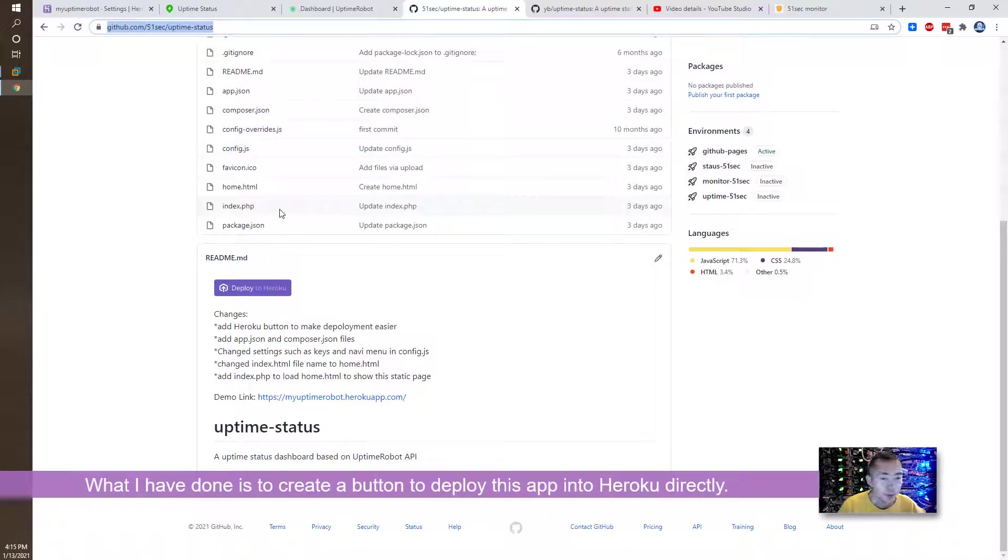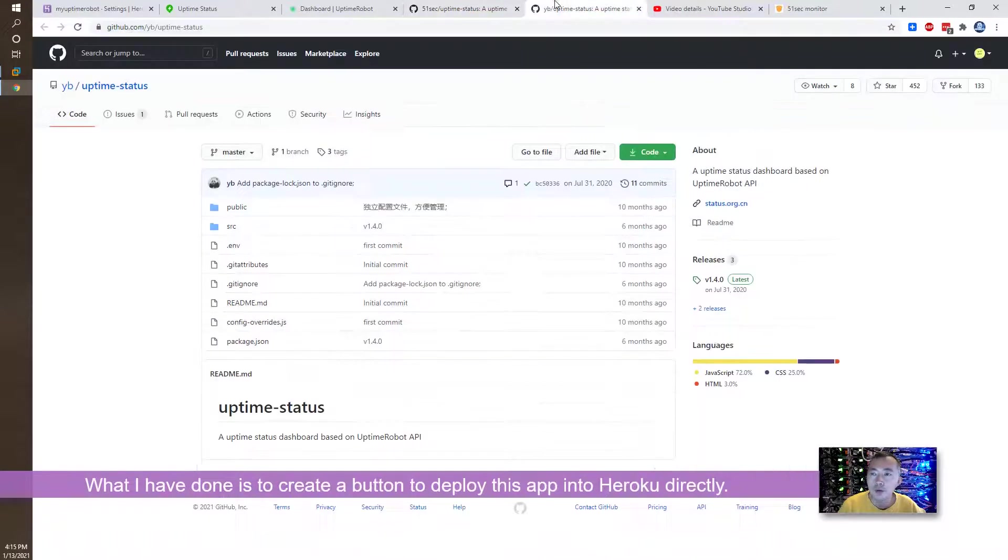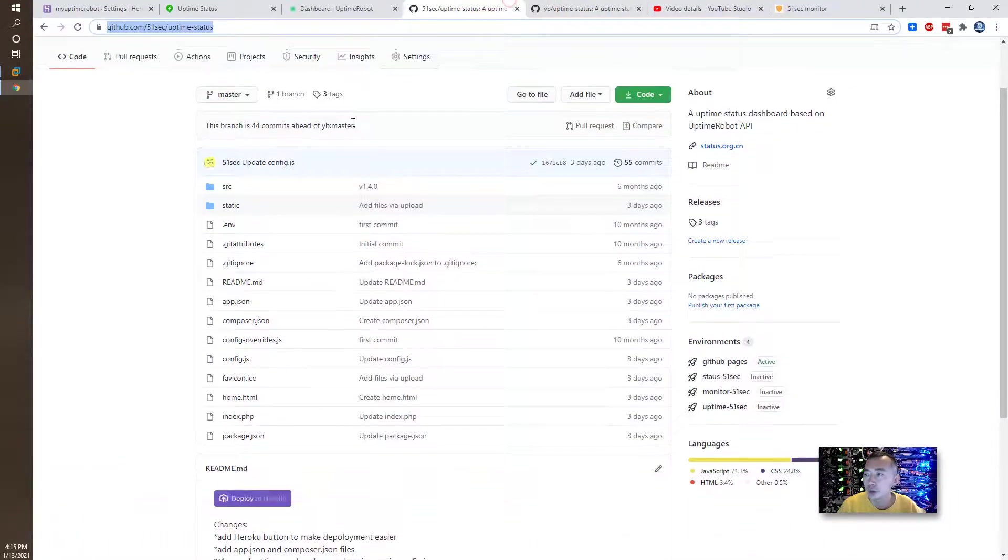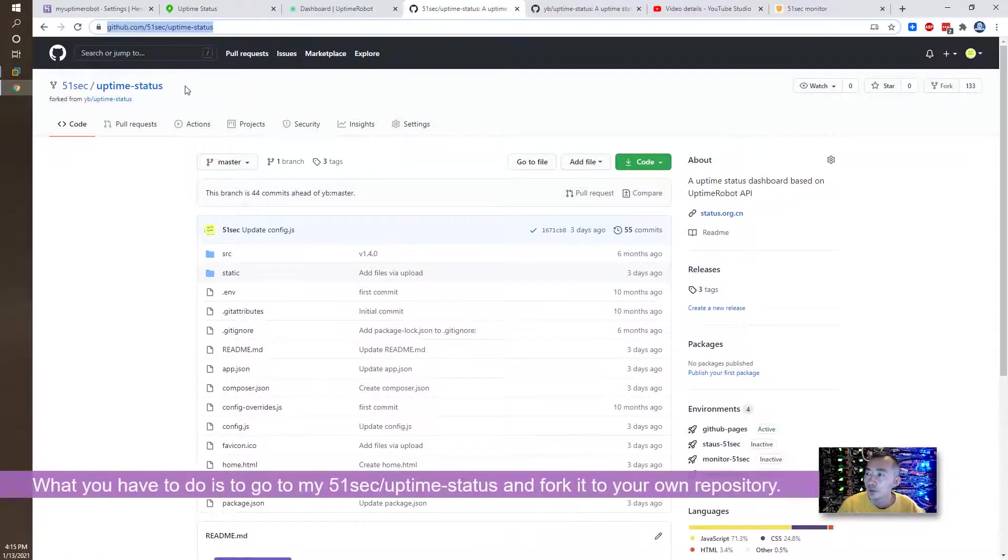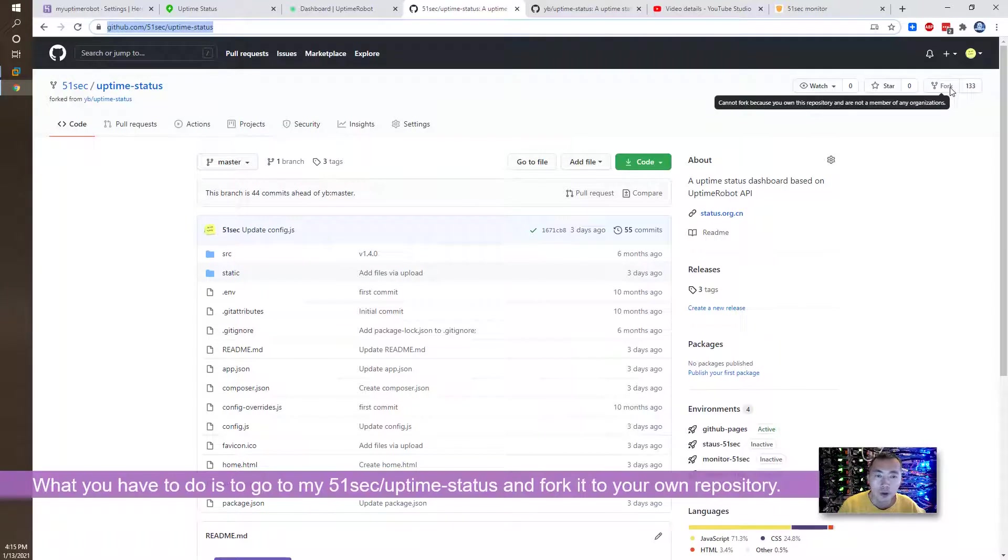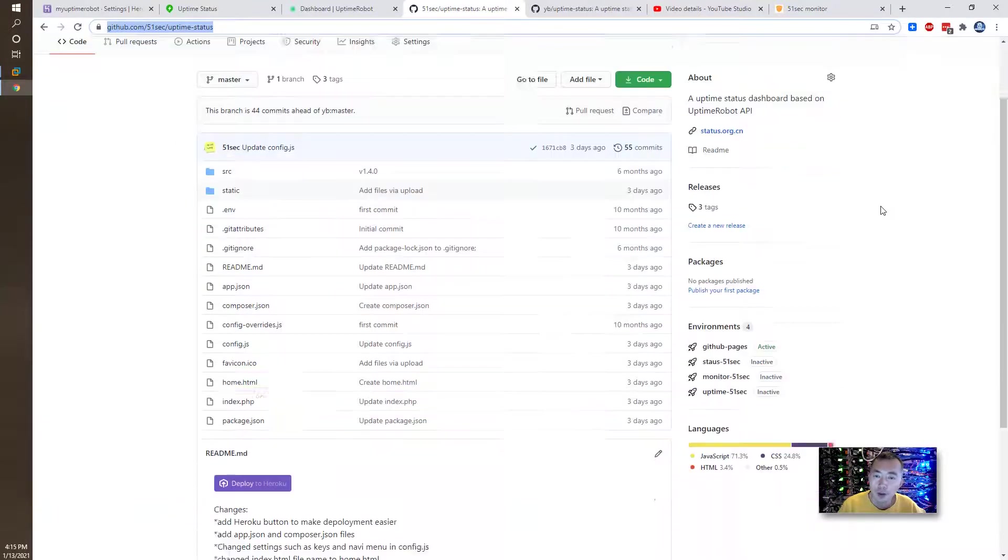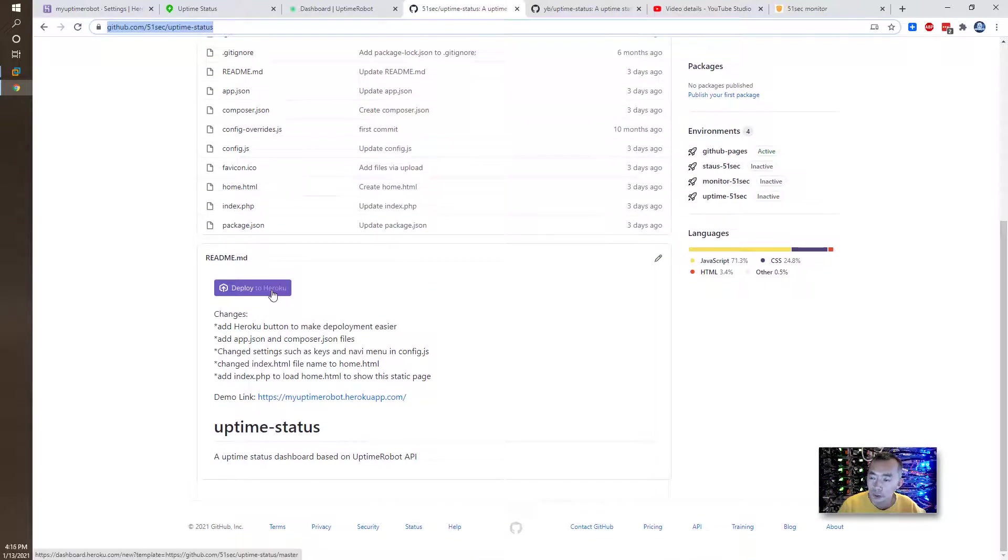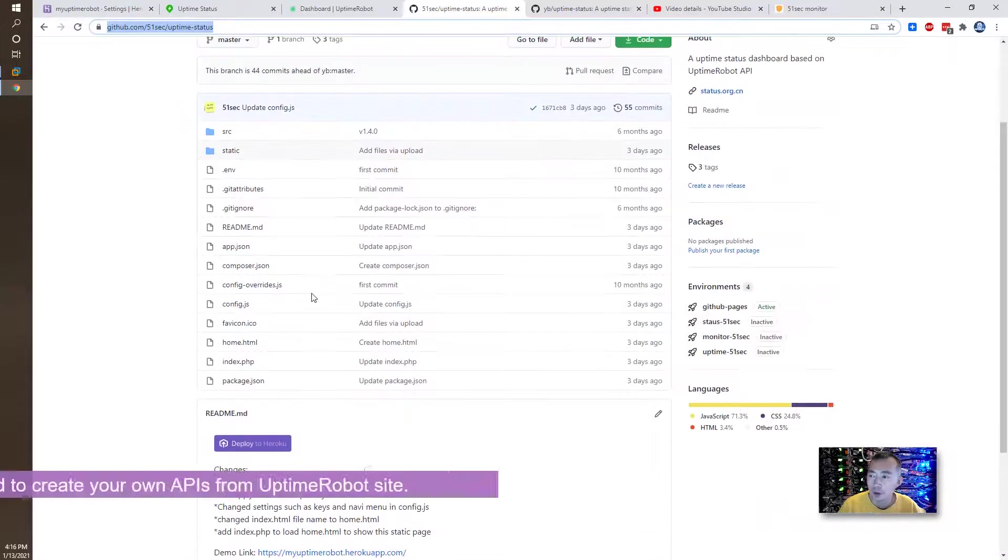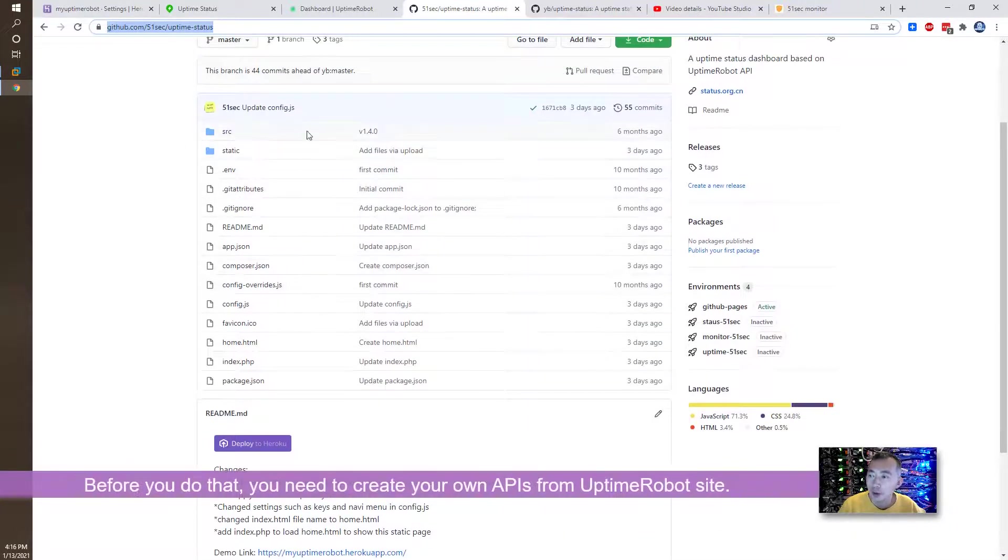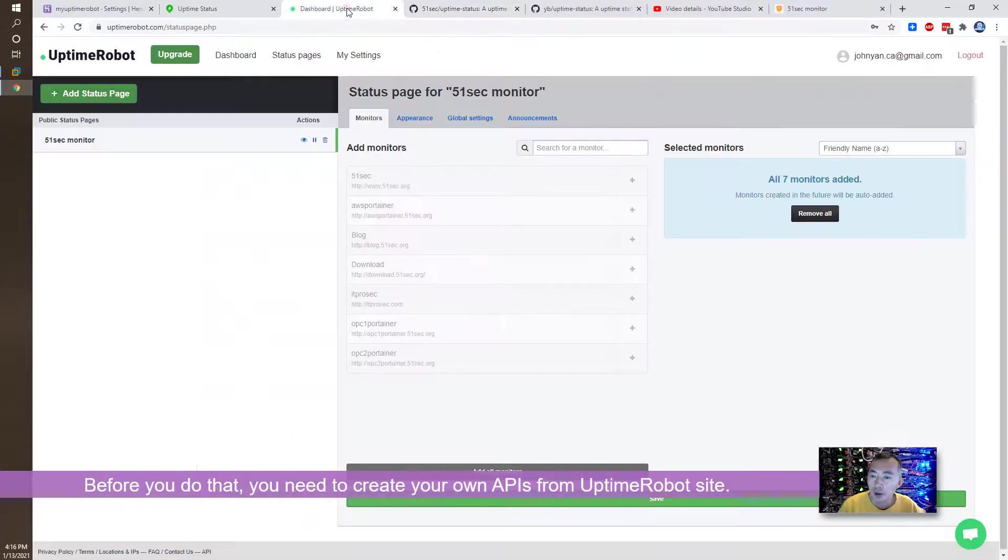So let's start work on this. So first thing you need to do, you just go to my 51sec slash uptime status repository in GitHub and fork it, fork into your repository. And then you will see deploy to Heroku button. Before you do that, you need to have API because this whole project is based on Uptime Robot API. Where you can get those APIs.